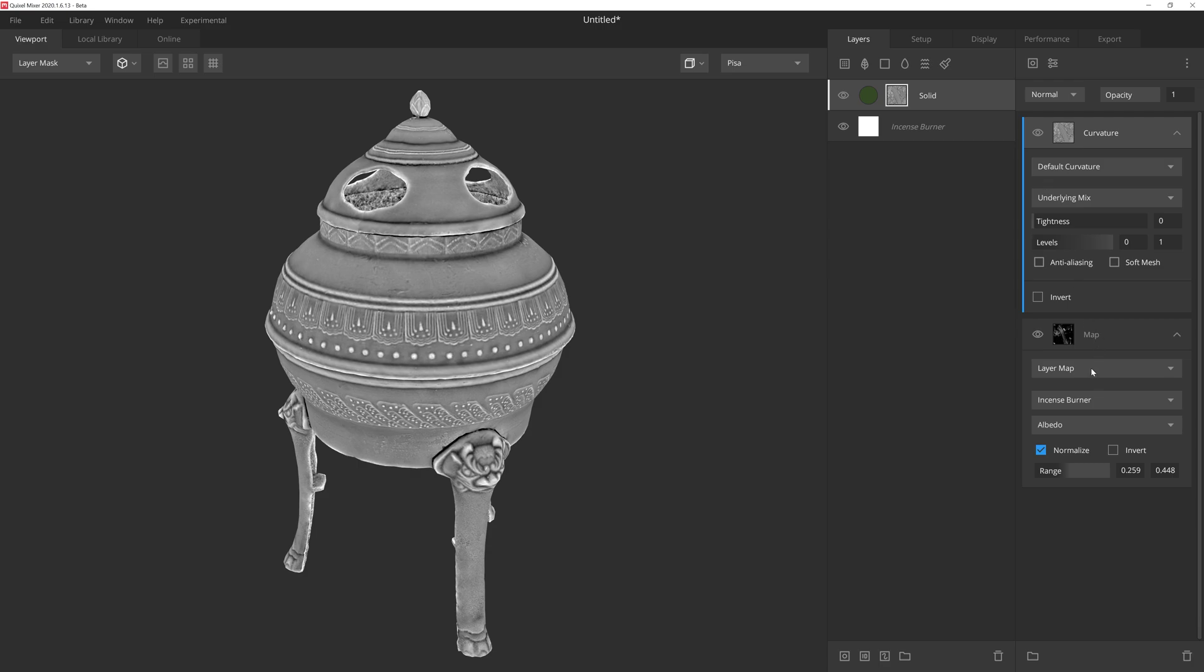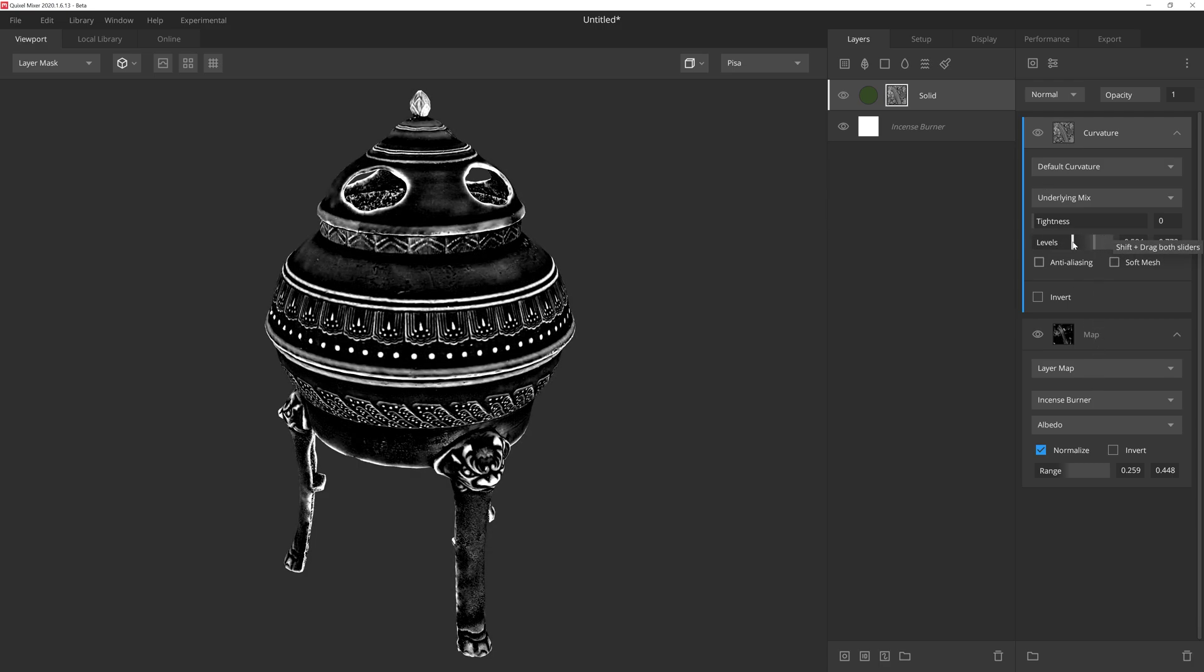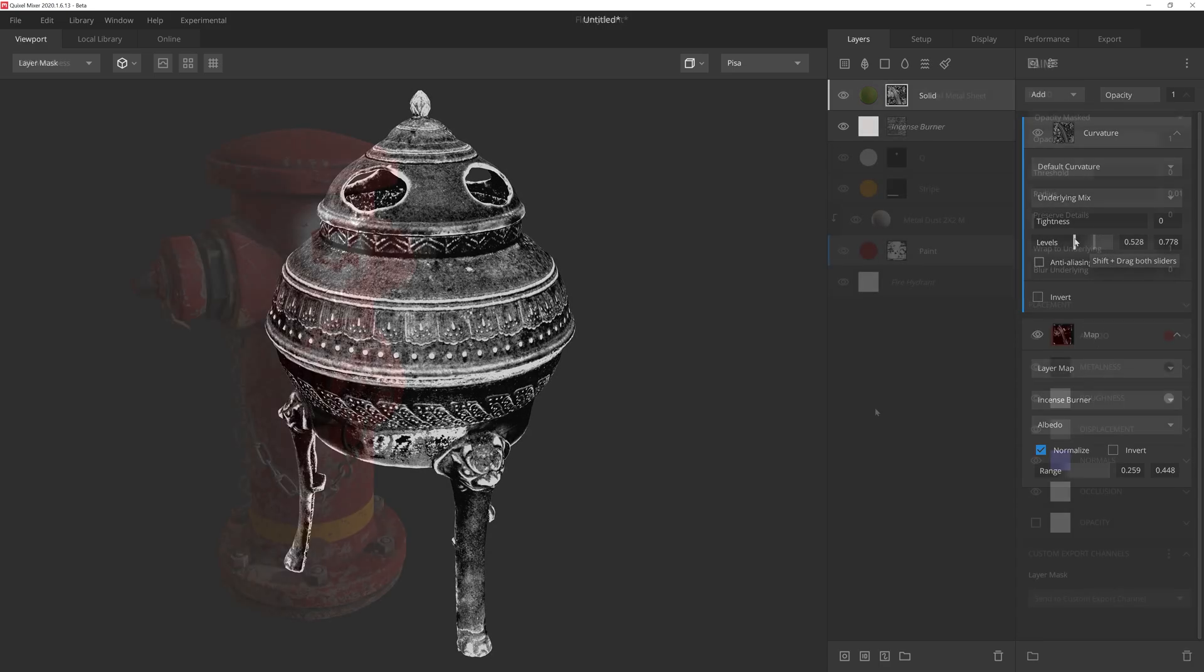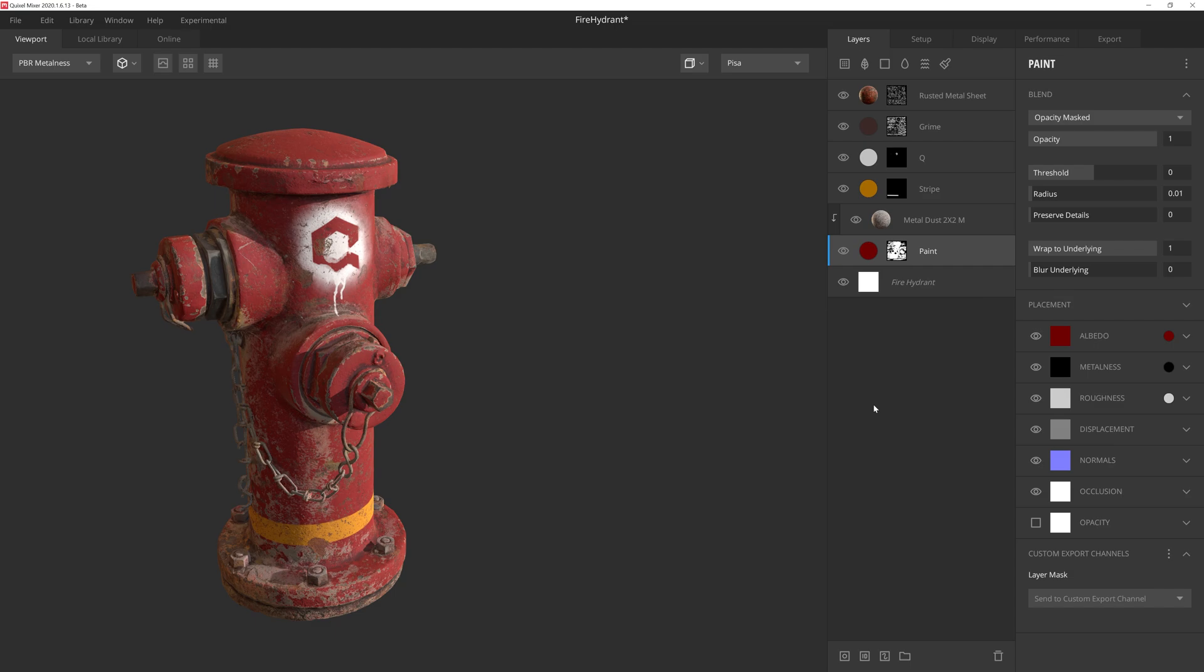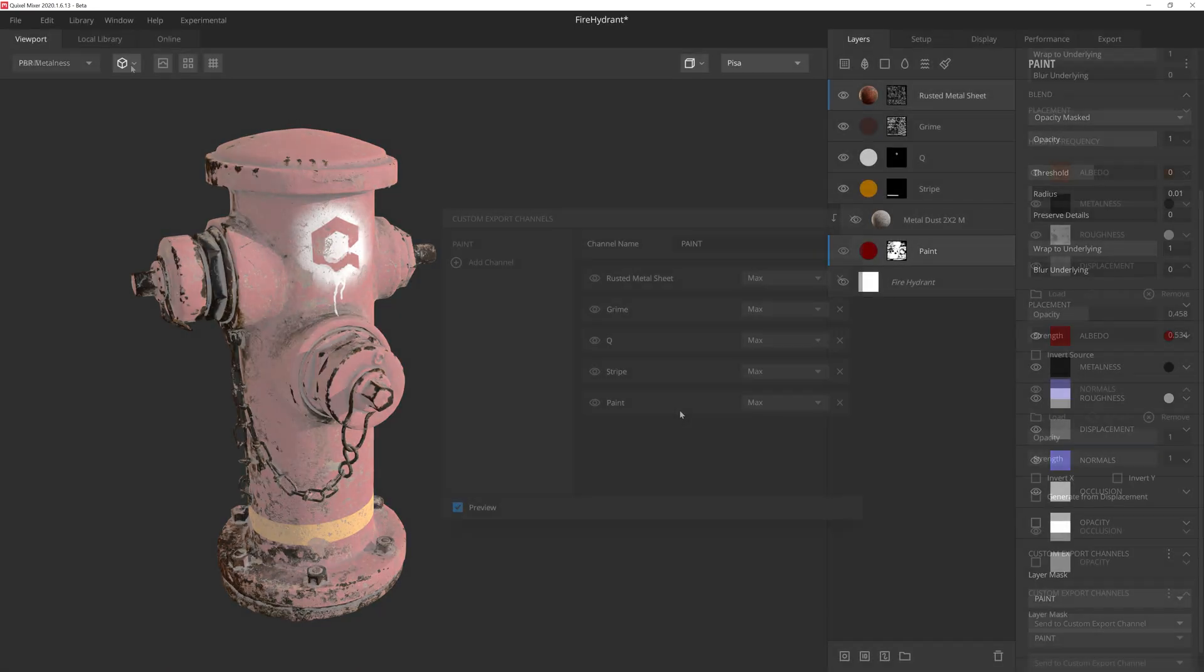Masks are essential for creating custom textures within Mixer. However, masks can also be leveraged outside of Mixer, which is why our team has developed a mask exporting pipeline in this latest release.